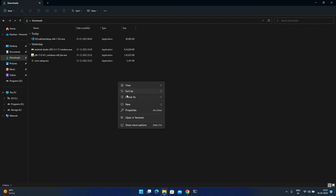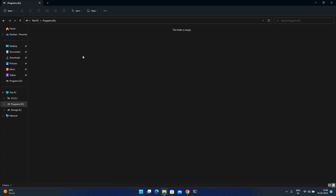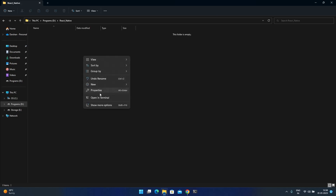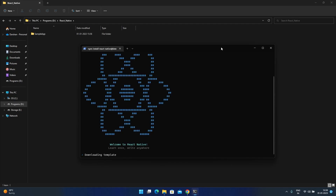Now the next step is to create a React Native project. First, create your workspace folder — for example, 'react-native'. Inside that folder, launch your terminal. You can create a React Native project using npx. My project name is 'SampleApp'. The project will start downloading the React Native template — wait for some time.